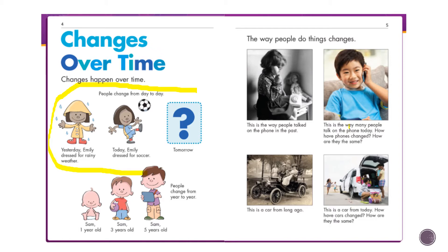There are three pictures — two pictures and then a box. In the first picture it says 'Yesterday, Emily dressed for rainy weather.' That's our clue word for time: yesterday. The next picture says 'Today, Emily dressed for soccer.' Today is another clue word. So the first picture says yesterday and the second picture says today.